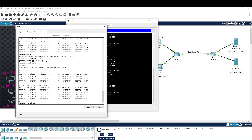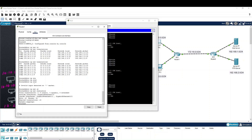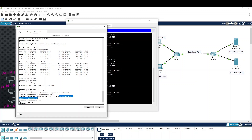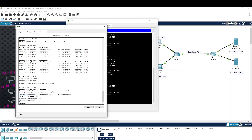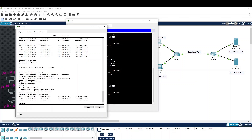Now we run show IP NAT statistics. This shows the transaction details. The inside interface is GigabitEthernet 0/0, and the outside interfaces are 0/1 and 0/2. You can also clear the translation table using the clear command. Once the timer expires, entries will automatically be cleared from the table, completing the mapping removal.